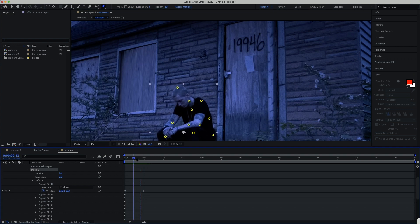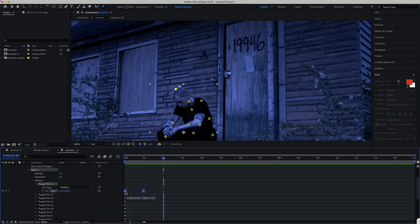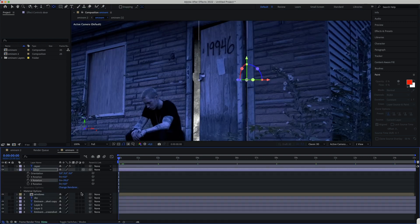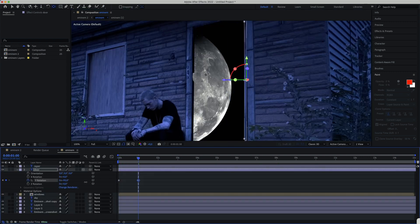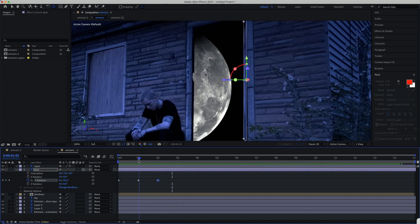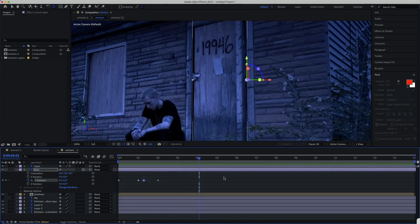So I started with the head of the Eminem and with the puppet warp tool, I will animate it as you can see. Now it's time for the door to rotate it to look like it's opening and closing.